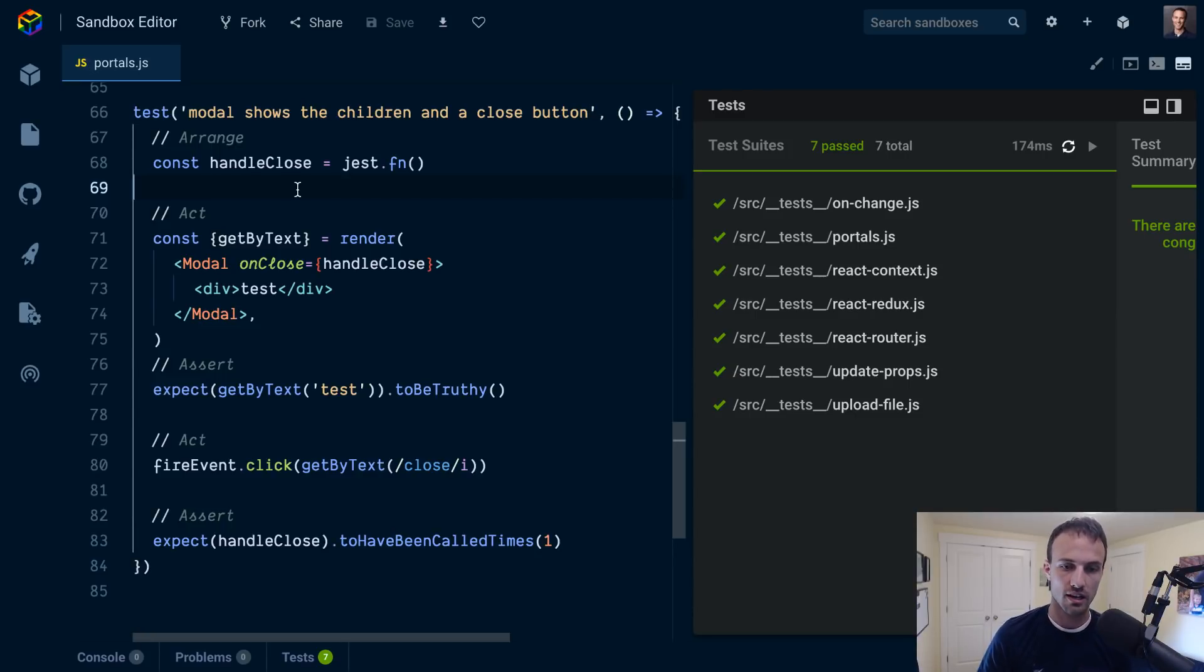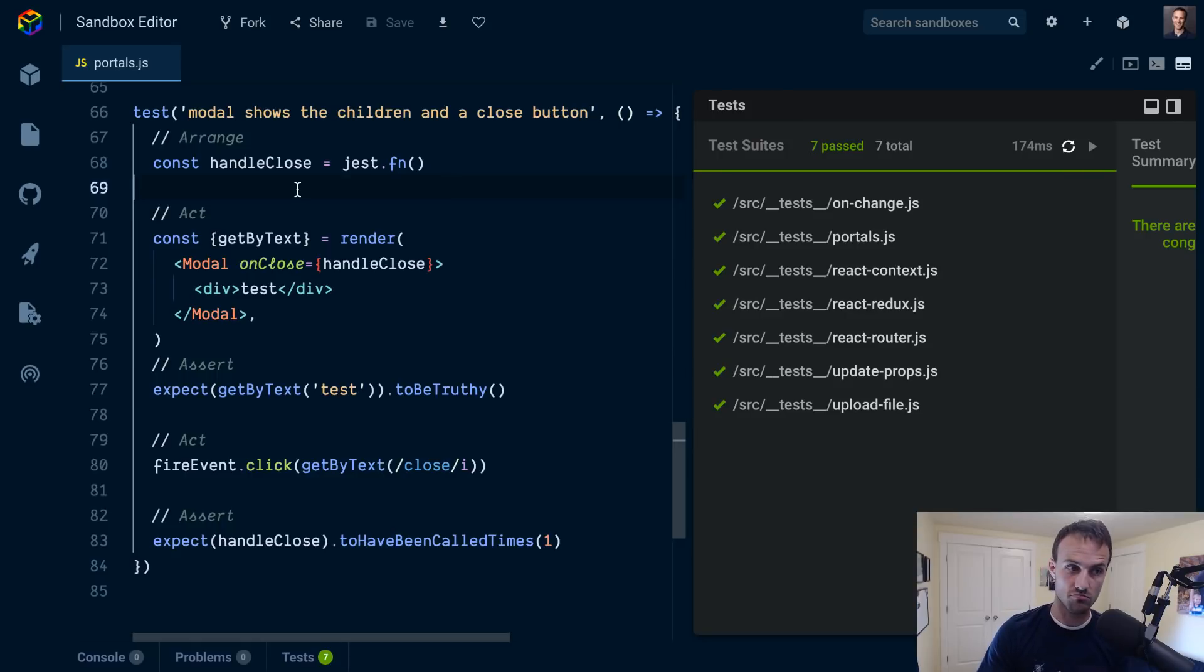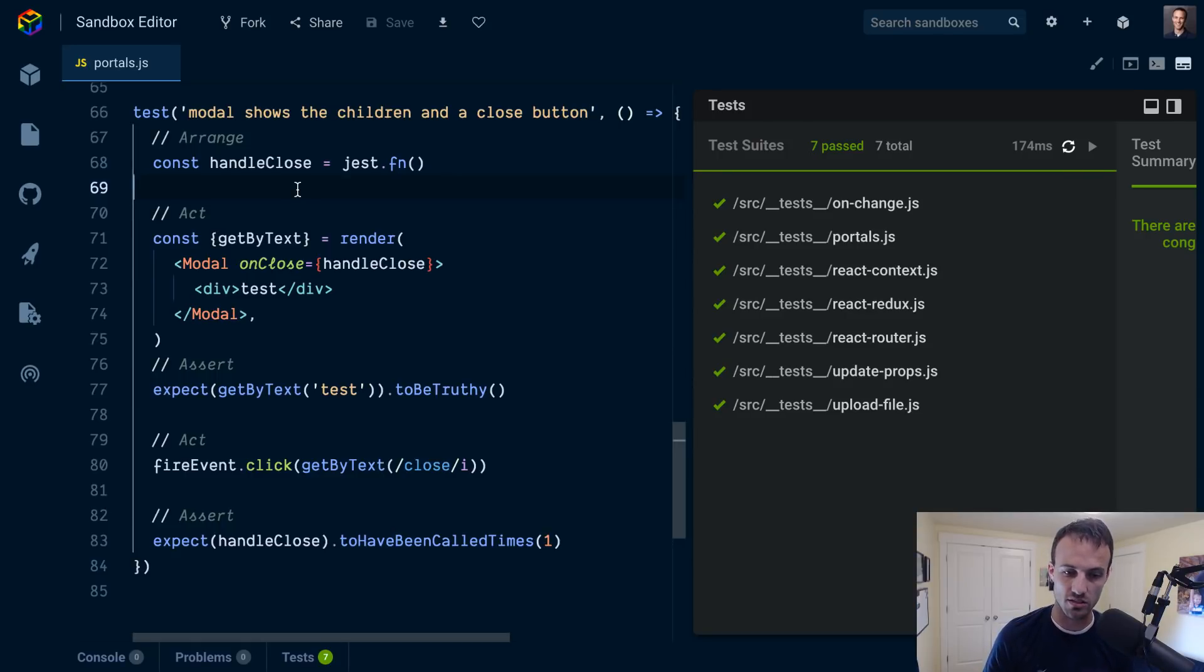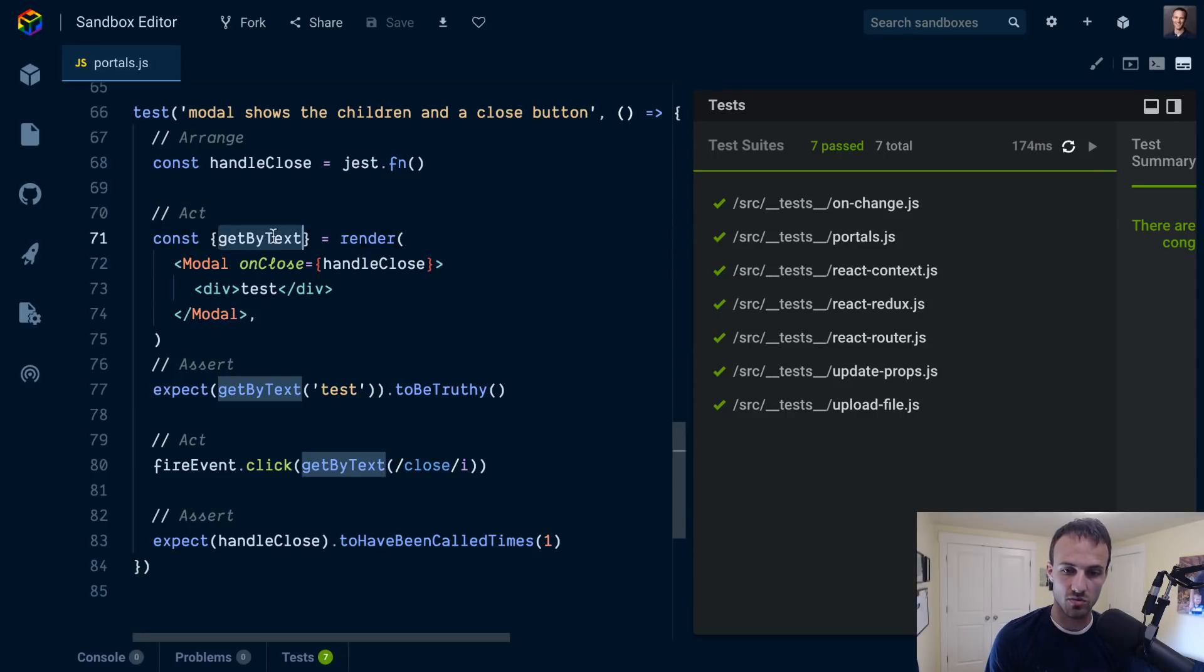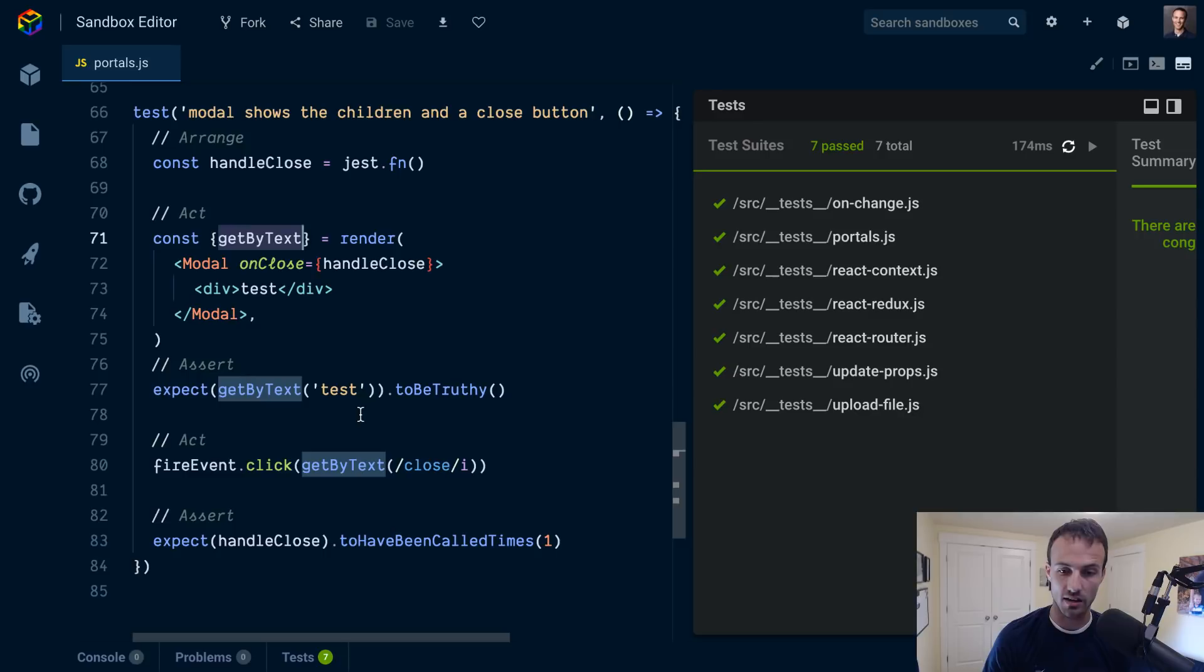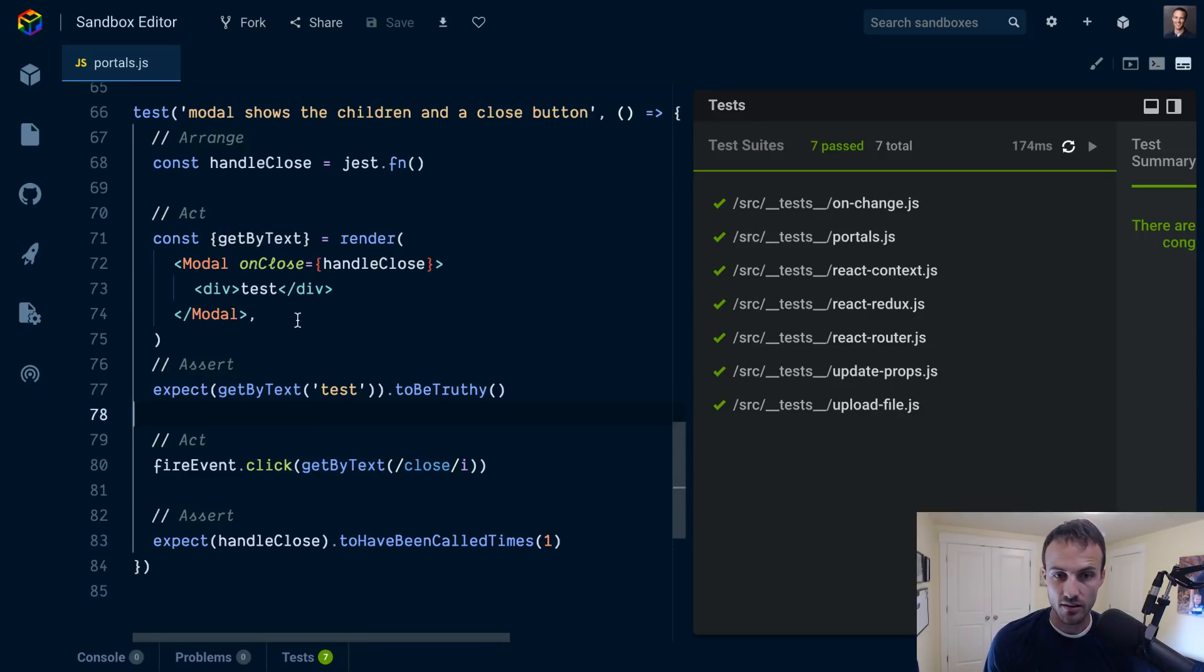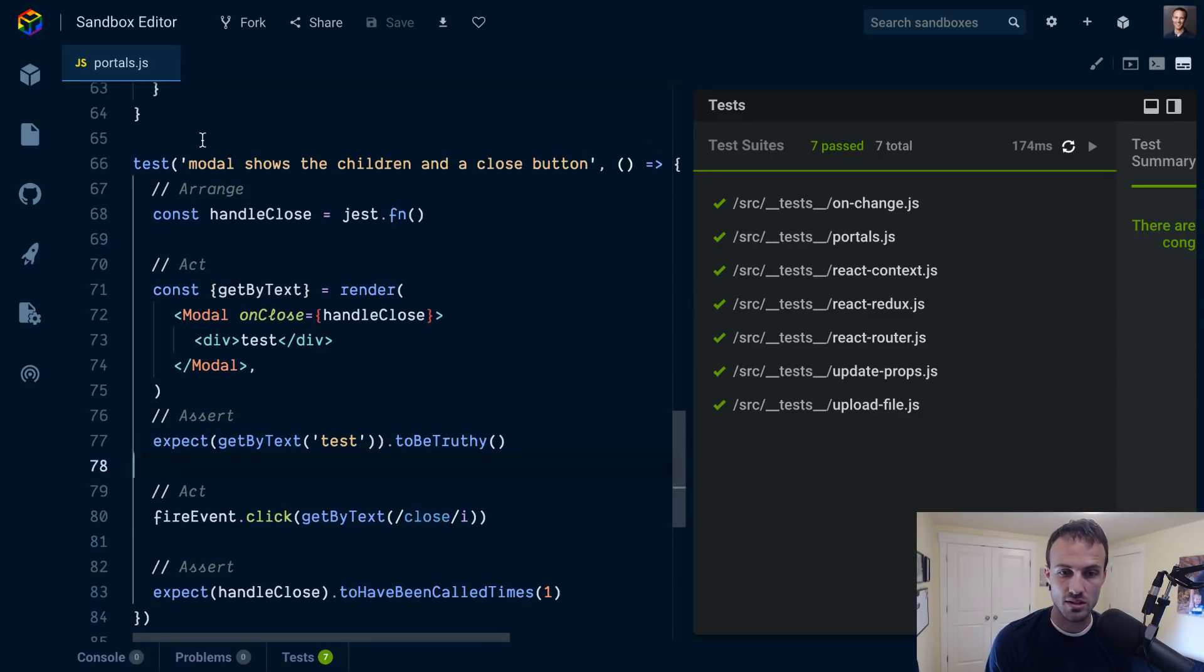As far as the user is concerned, they don't really care where that modal is appearing in the DOM. It doesn't matter to the user, just that it's in the body, just that it is displayed to them. That's all that really matters. And so that's why React Testing Library doesn't really care either. That's why these queries that you're getting back are bound to the body.